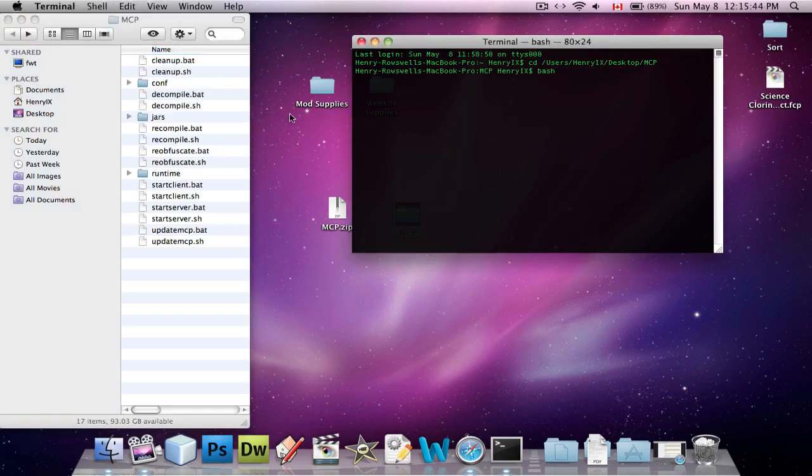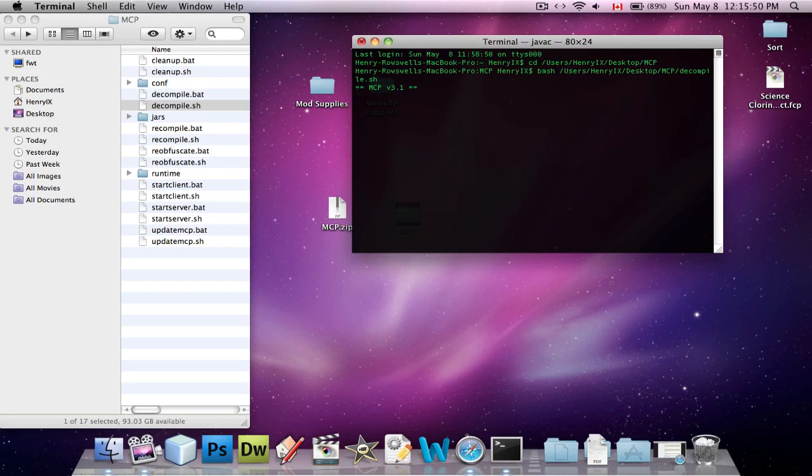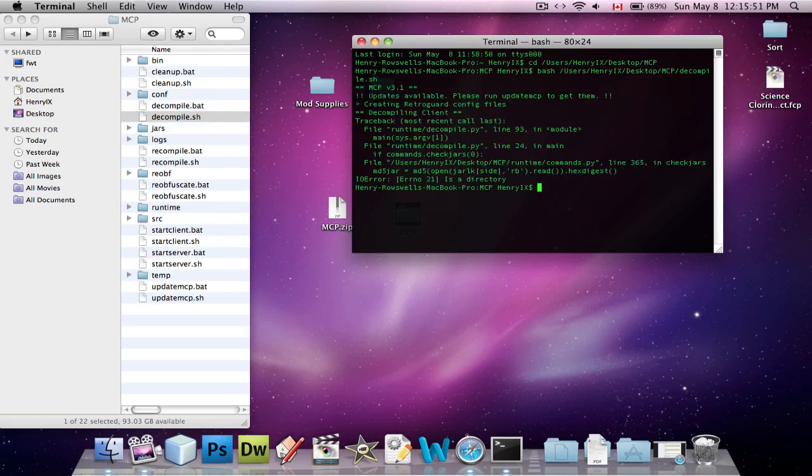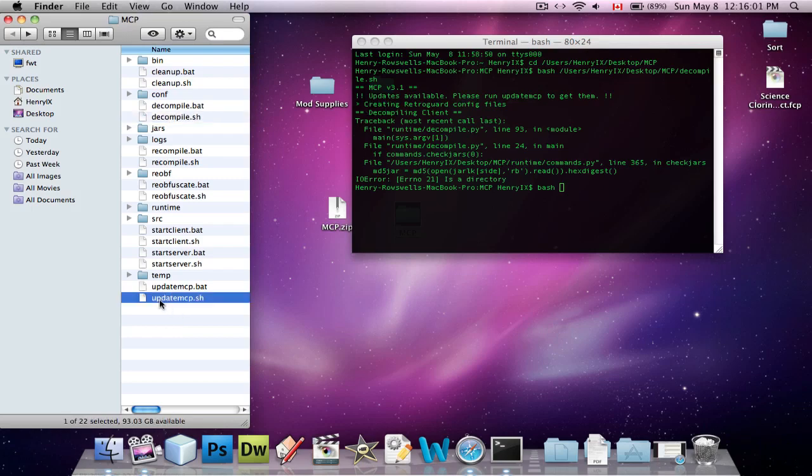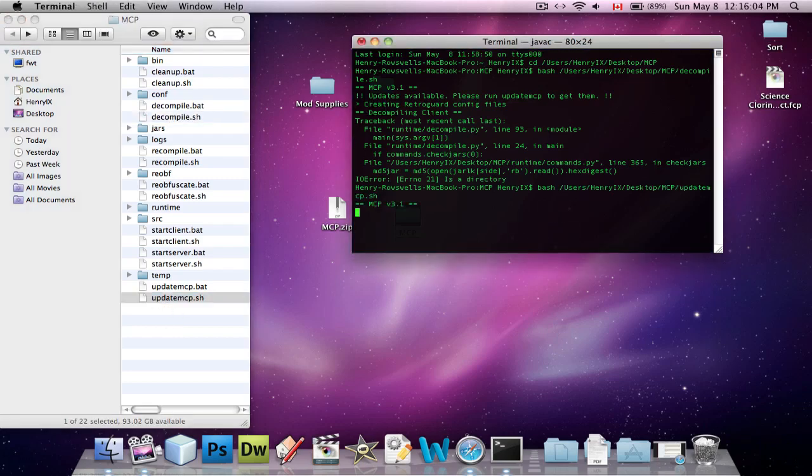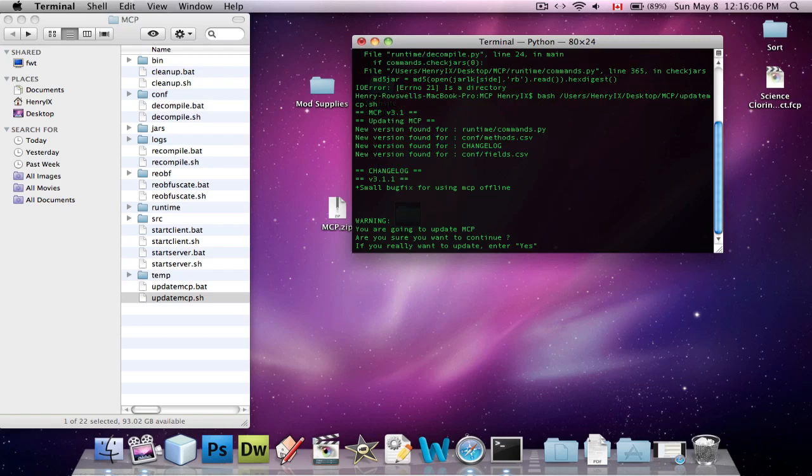So what we're going to do is we're going to type in bash here, and then space, and we're going to drag in the decompile.sh. And now it'll say, Updates available. Please run Update MCP to get them. So what we're going to do is we're going to type in bash again, and we're going to drag in Update MCP.sh, because that's how we run it. And it'll say, Update, new version found, blah, blah, blah, blah. And it says, Change Log, there's a small bug fix for using MCP offline. I tried to film this tutorial like 10 minutes ago, but it didn't work, because I was offline.